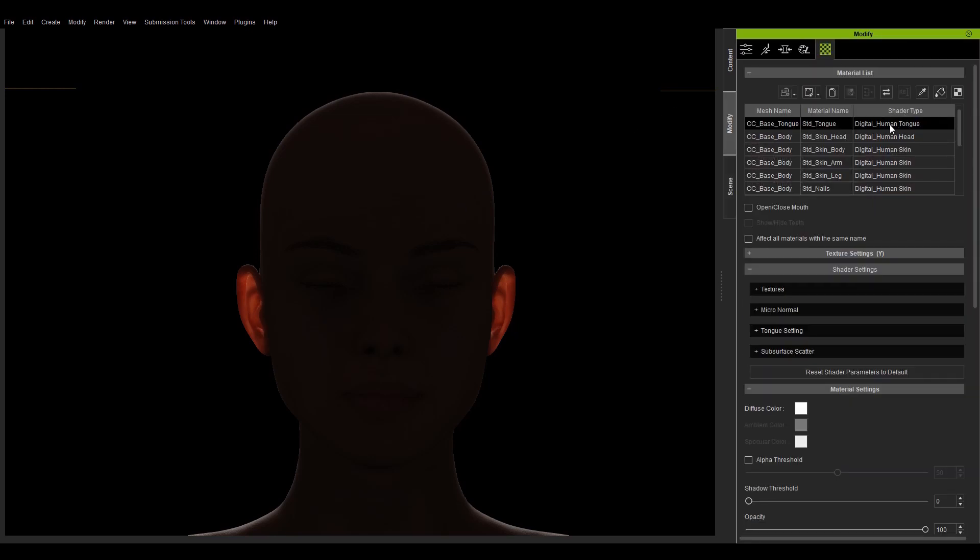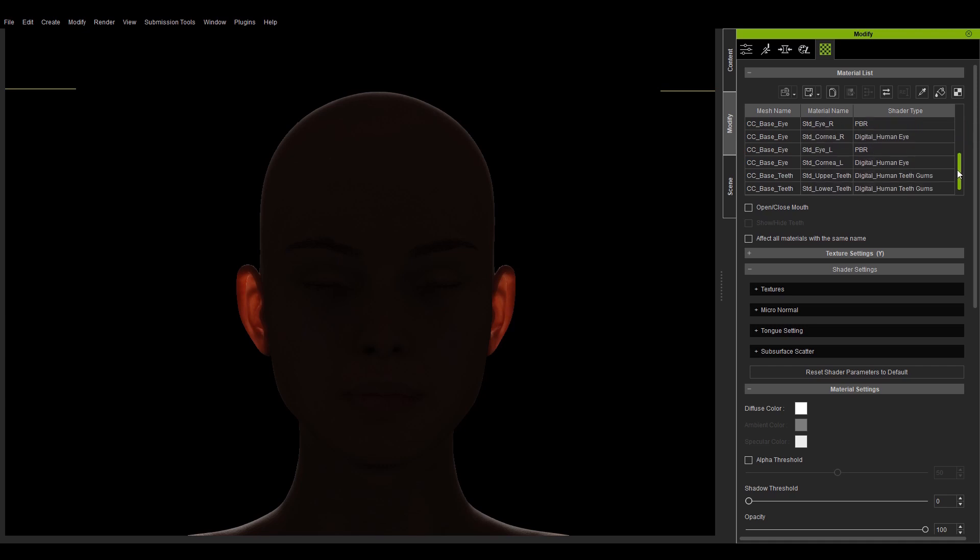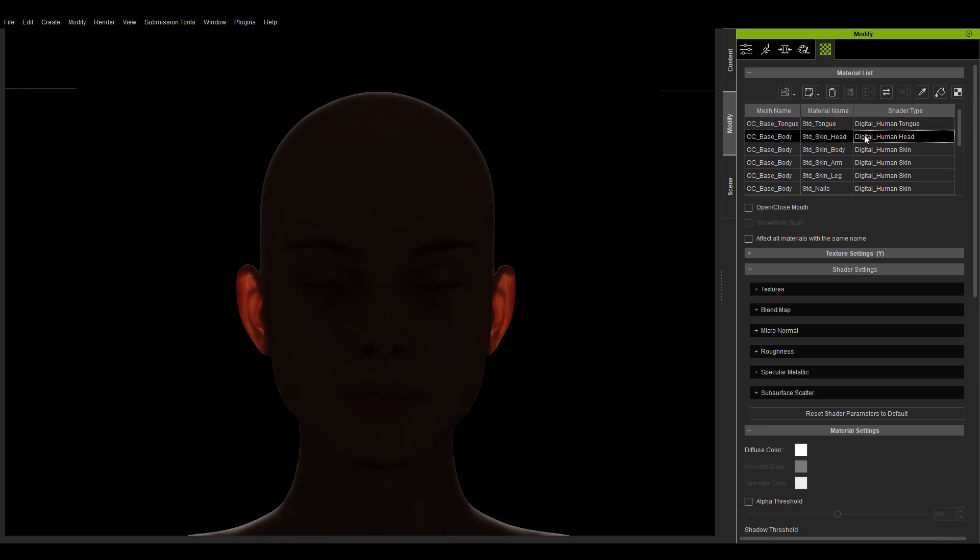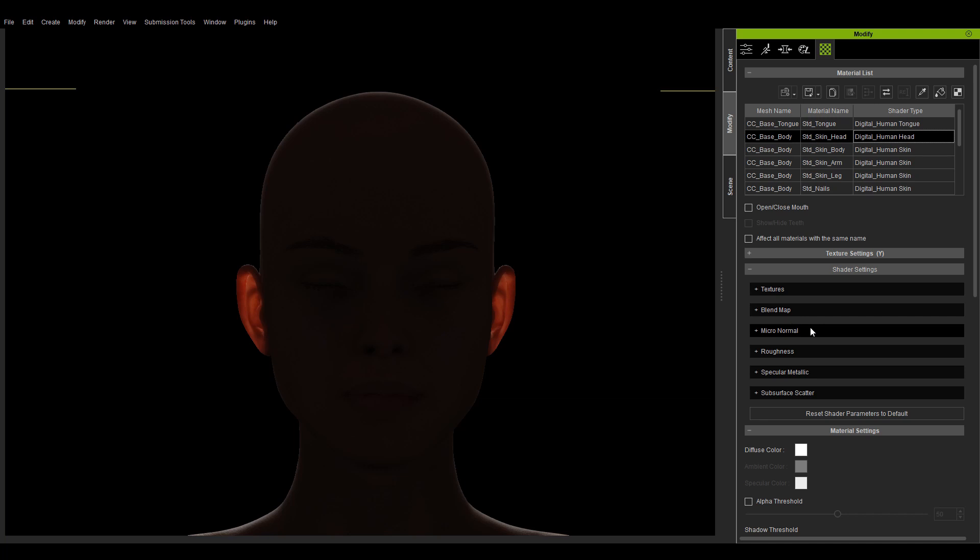Inside the material list, under the modify panel, one can see several digital human shader materials under the shader type field. Let's select the head to focus on the digital human head shader. Take a look at the shader settings section under the texture settings section to see the subcategories, like textures, micronormal, roughness, etc.